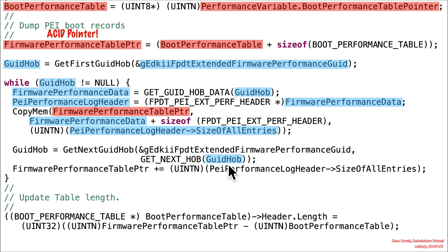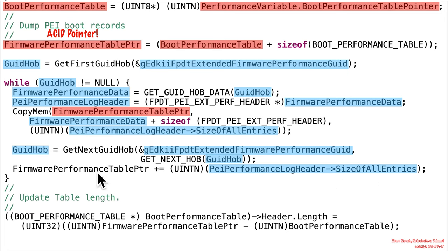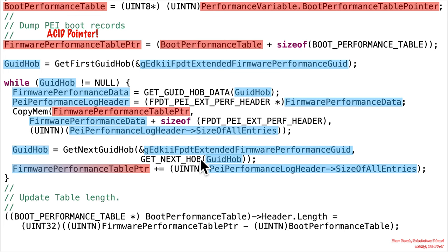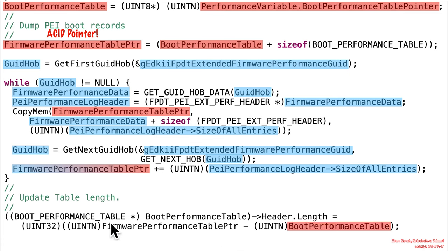If you continued on, you would find non-attacker controlled values being used here to get the GUID hub again while in a while loop. Some non-attacker controlled size is used to offset this pointer, which was the attacker-controlled pointer. So it's going to skip forward by however much size was actually copied. At this point, we're going to say this is a semi-attacker controlled pointer for the next iteration of the loop. When we look at the exit condition — while GUID hub is not equal to null — this GUID hub is coming from non-attacker controlled values, so the attacker doesn't actually control the exit condition for this loop. It's just going to be looping through non-attacker controlled data and ultimately smashing things, smash smash smash, for however many GUID hubs exist starting at this location.